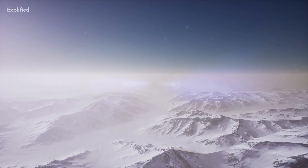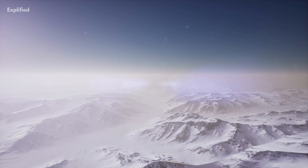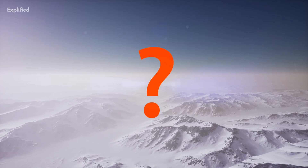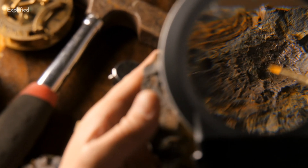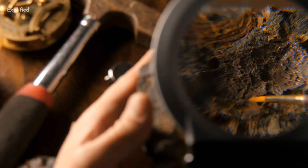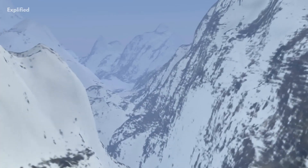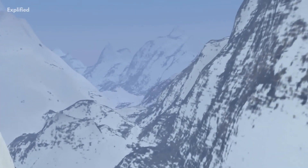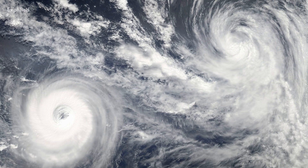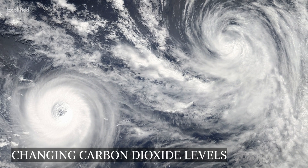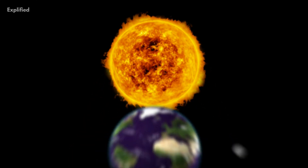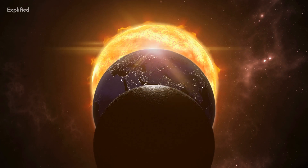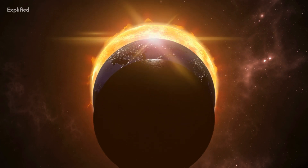This brings us to a crucial question: what exactly caused the Pleistocene Ice Age? Scientists are still understanding how ice ages happen, but we do know that they are triggered by a number of factors, including changing carbon dioxide levels, Earth's position in the solar system, and the amount of heat our planet receives from the Sun.